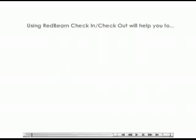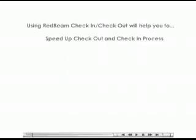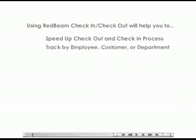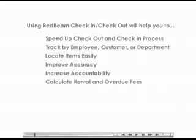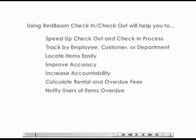Using RedBeam Check-In Check-Out will help you to speed up the check-in and check-out process, track by employee, customer, or department, locate items easily, improve accuracy, increase accountability, calculate rental and overdue fees, notify users of items overdue, and track item usage.